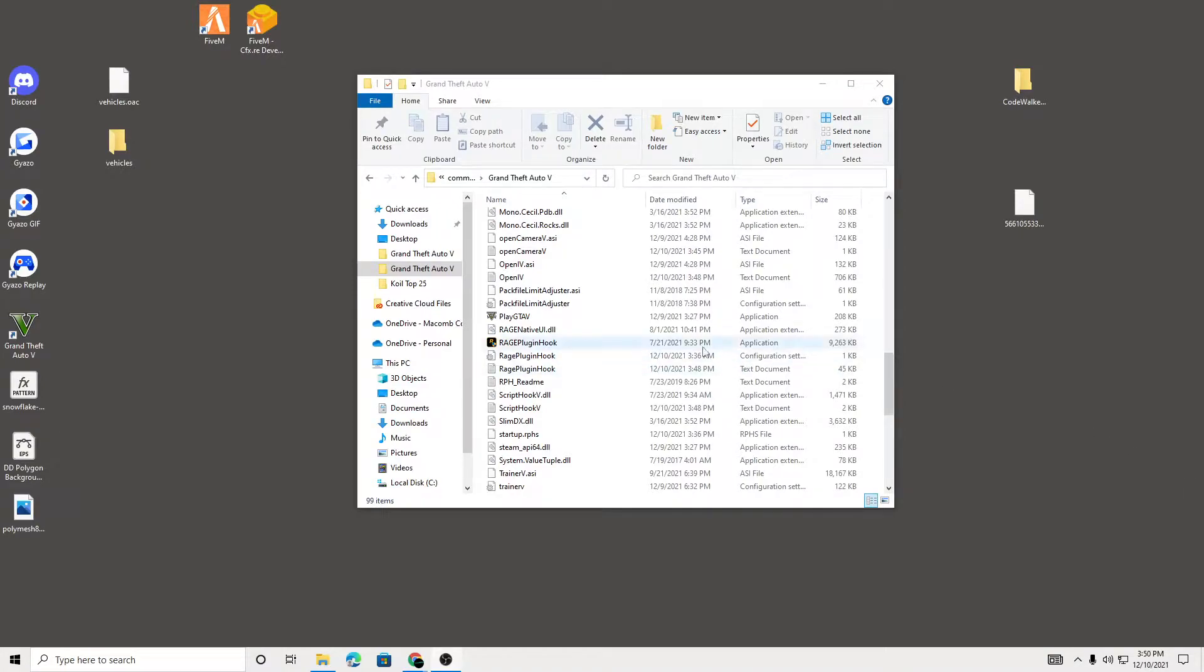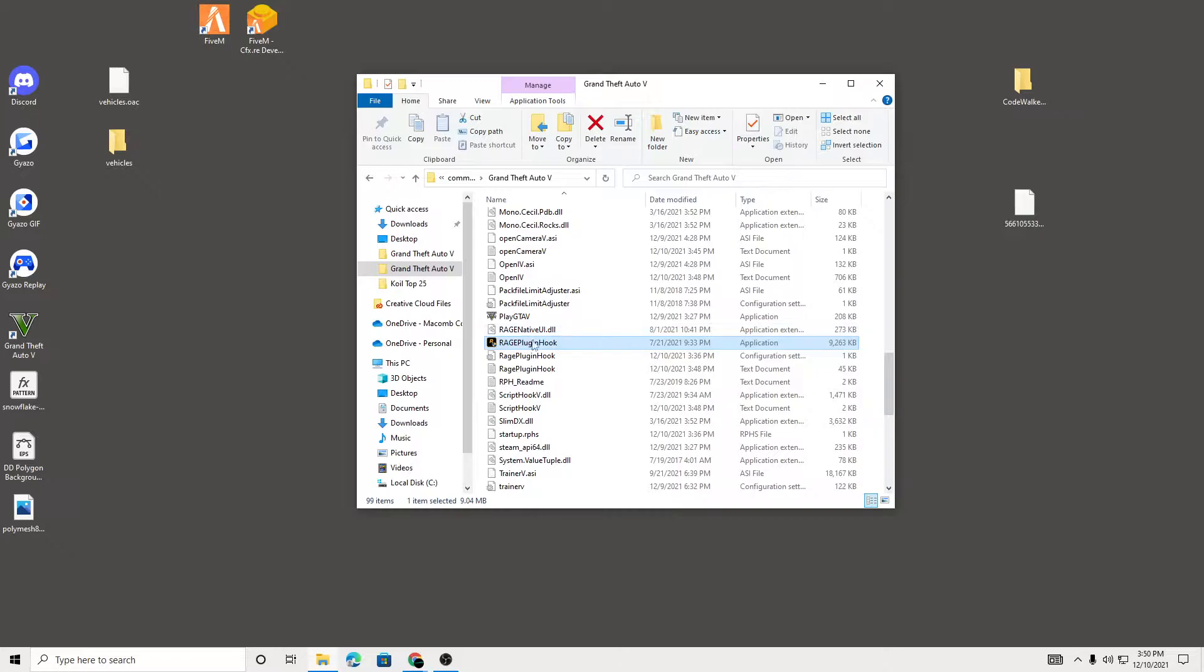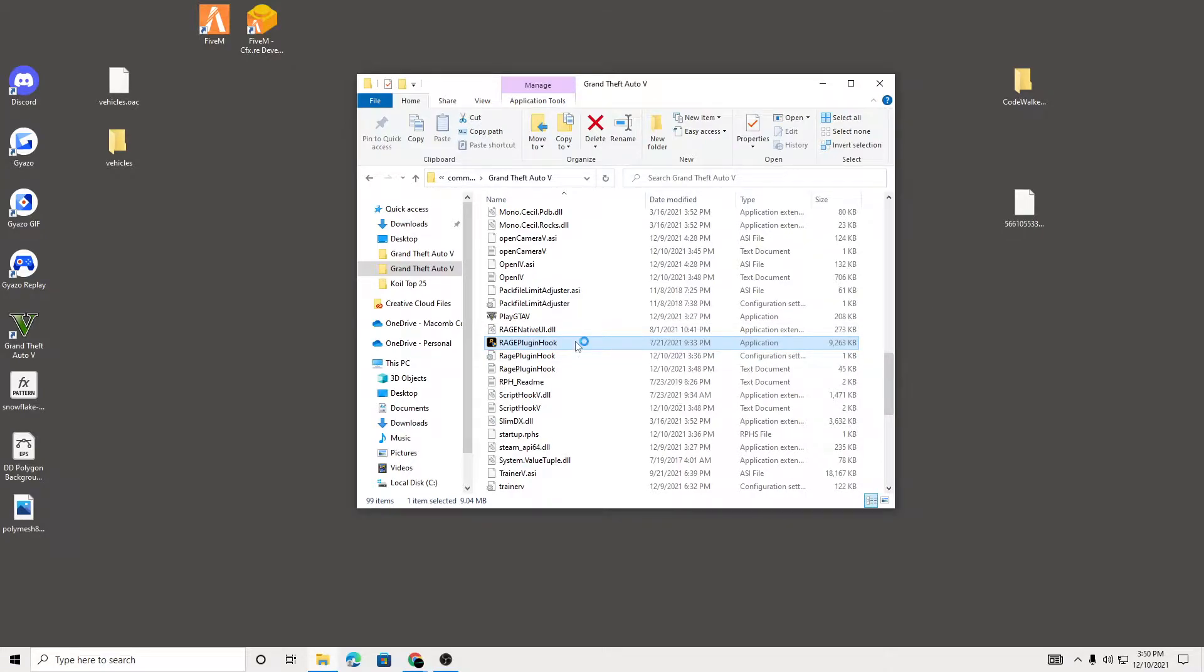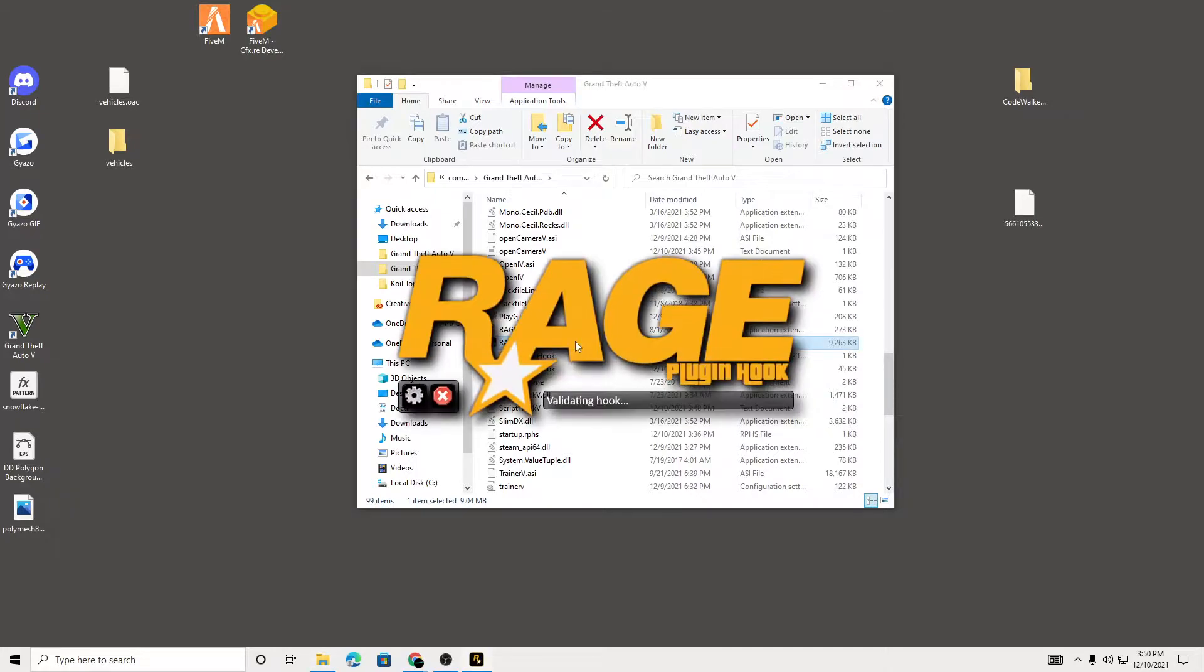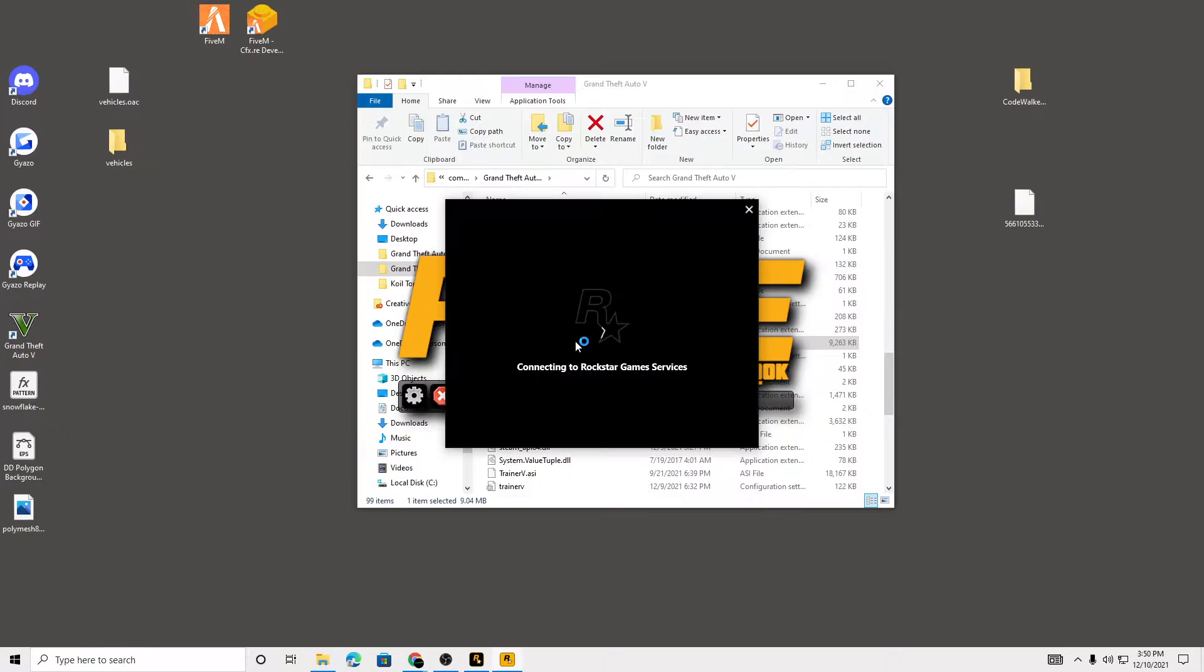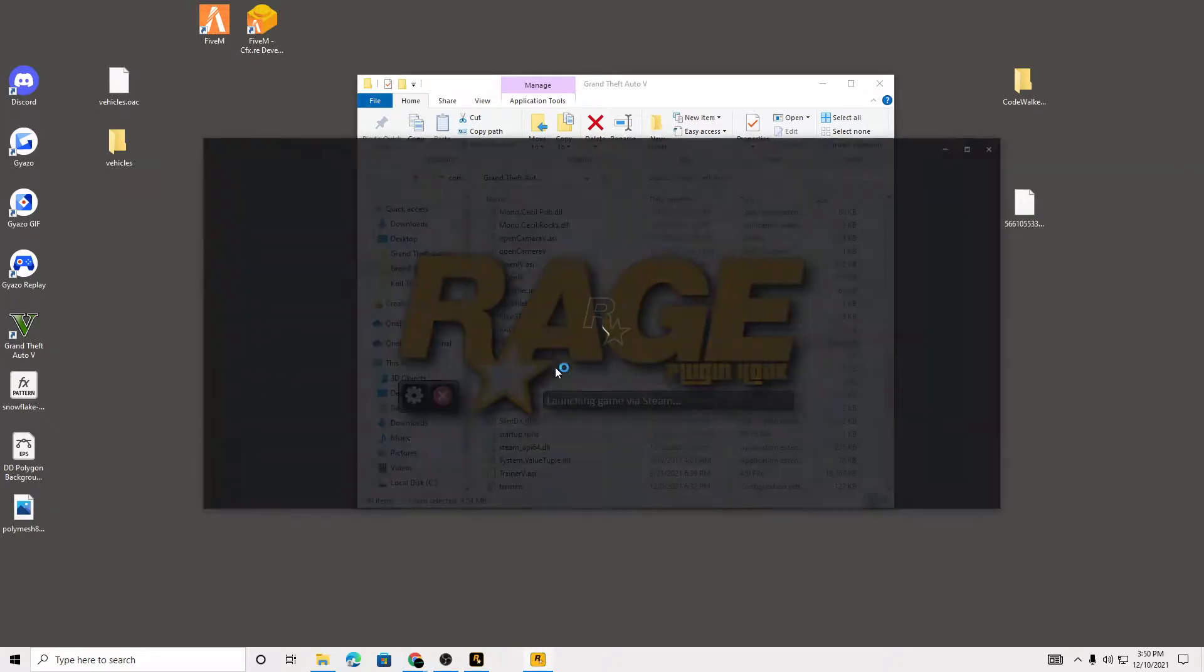Alright, I'm going to be showing you guys how to fix Rage Plugin Hook not loading. This is the problem you get - you just get a black screen. This drives me crazy, so this is what you get.